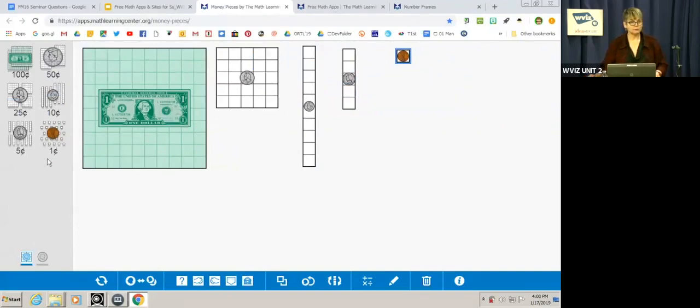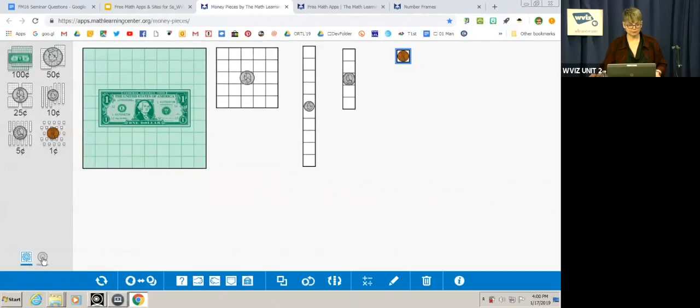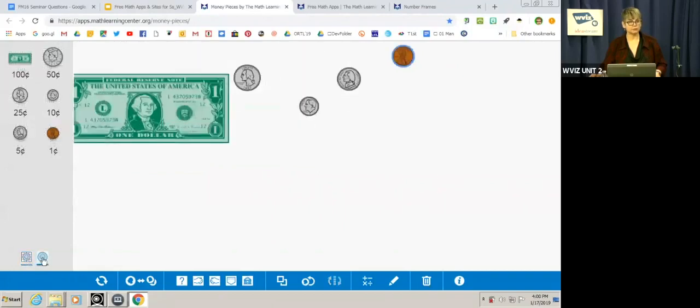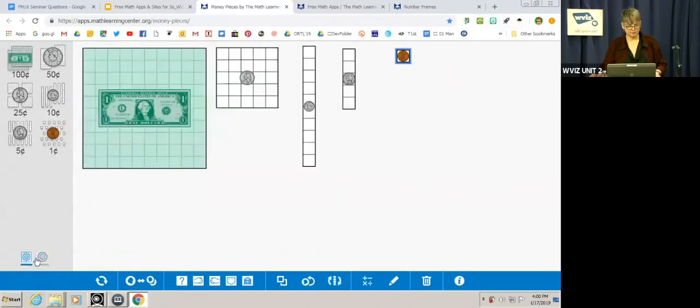But there's also the option of not having the grid behind it. So if you look at the bottom where the coins are, right now I have the grid highlighted. If I go next to it, there's no grid. So watch what happens when I click on that. See how the grid disappears? So then it just looks like regular money. So I'm going to hit start over.